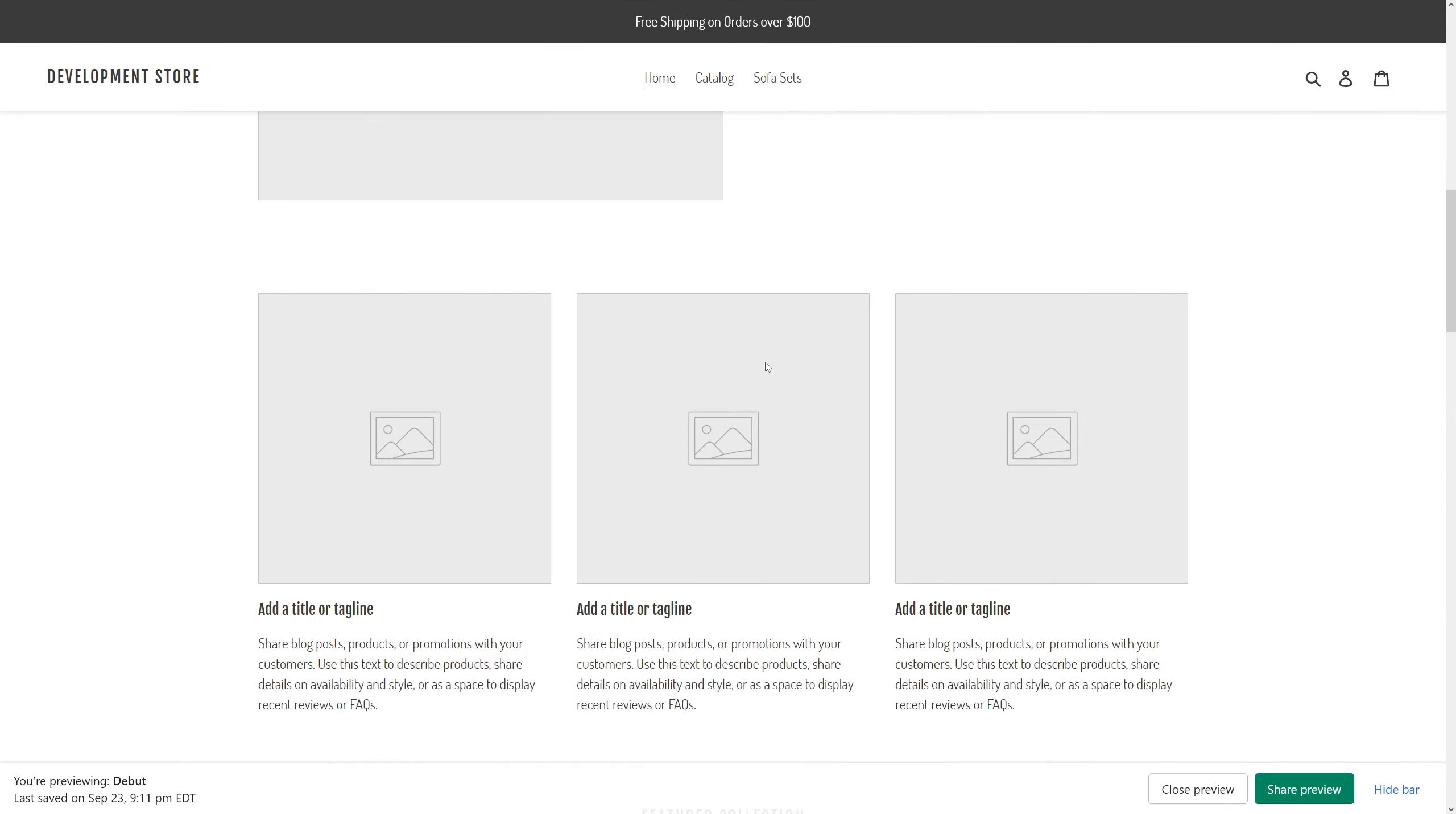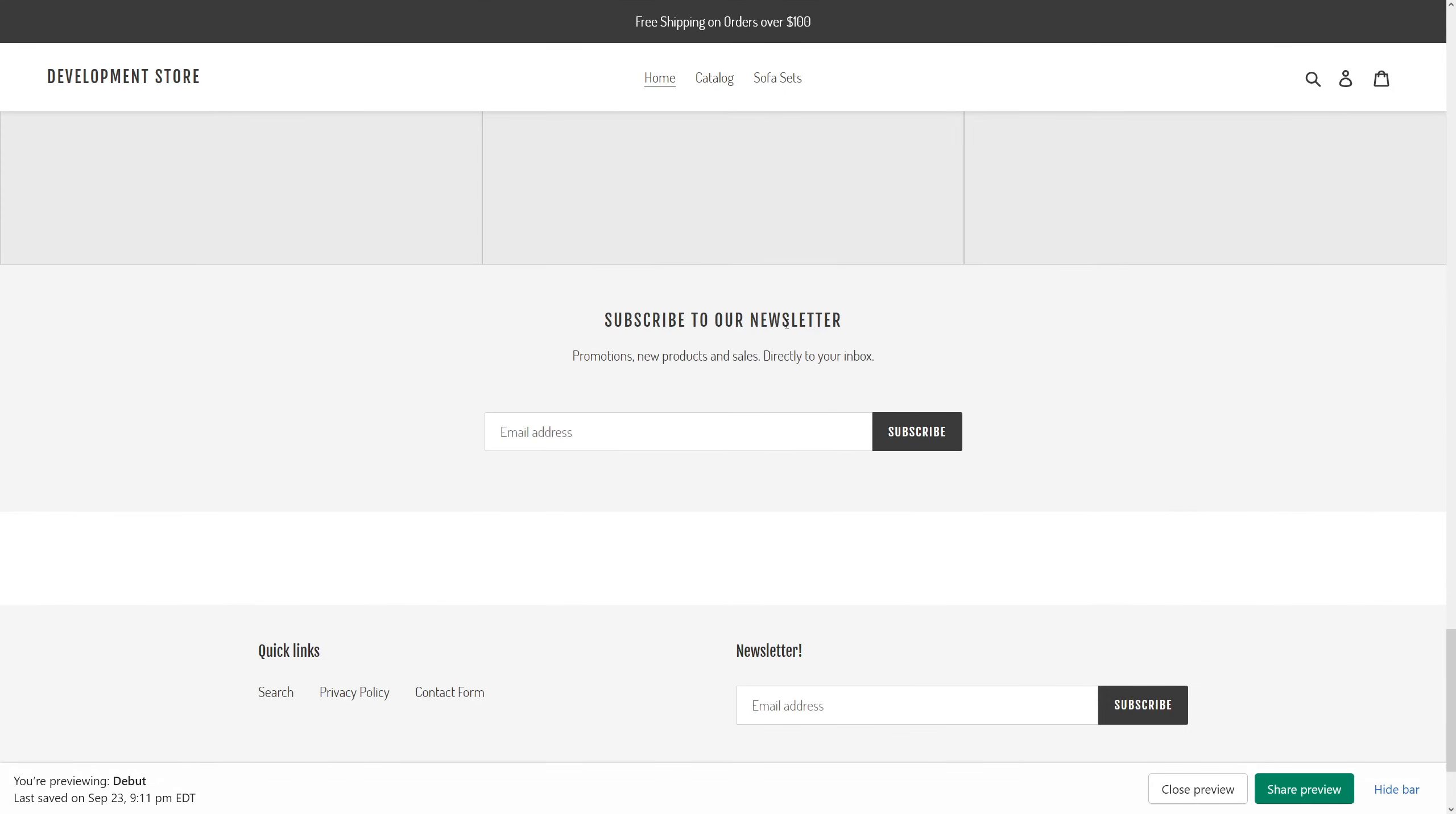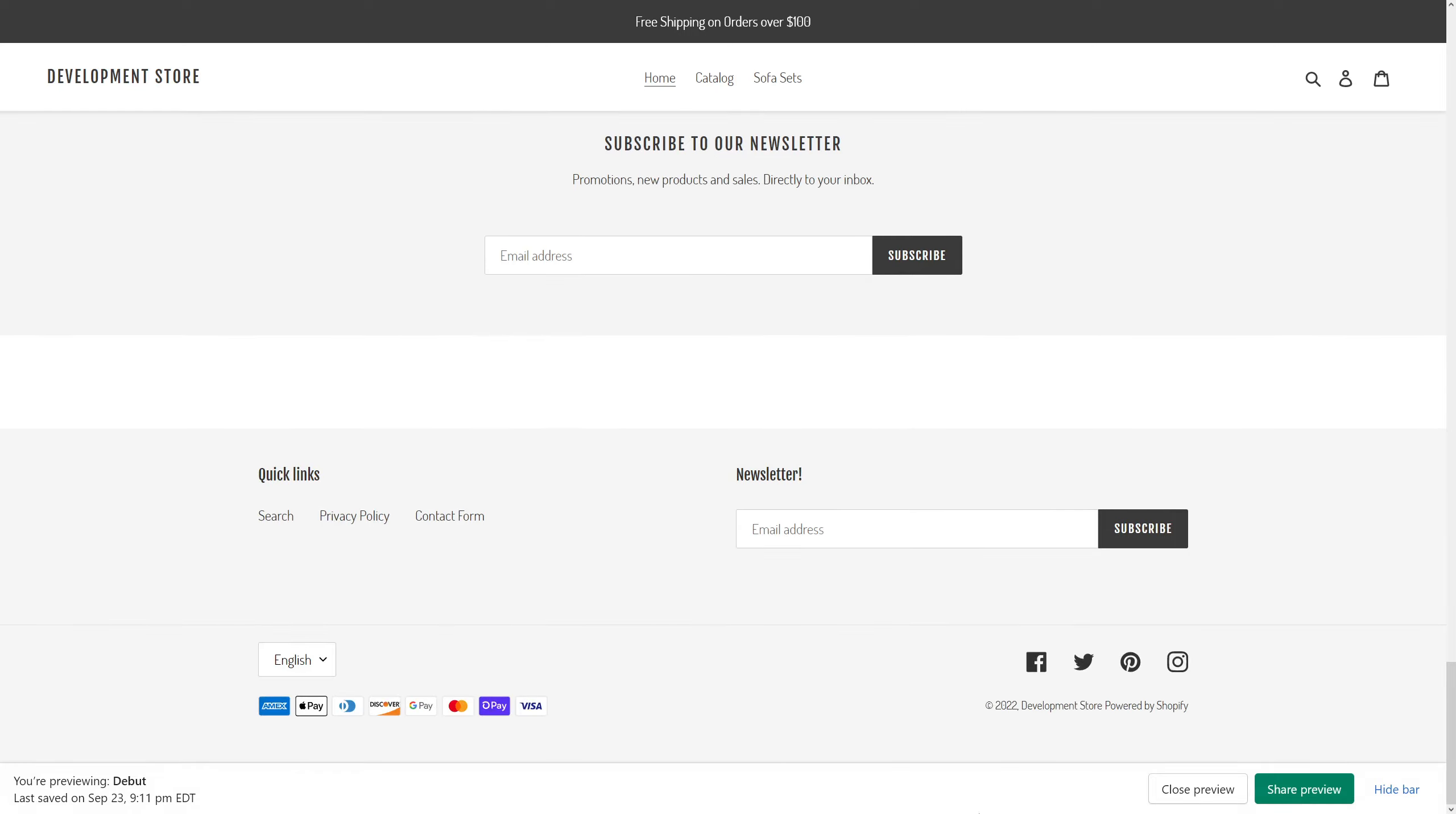Let's refresh the page and here it is - newsletter as a separate section, as well as newsletter added in the footer.